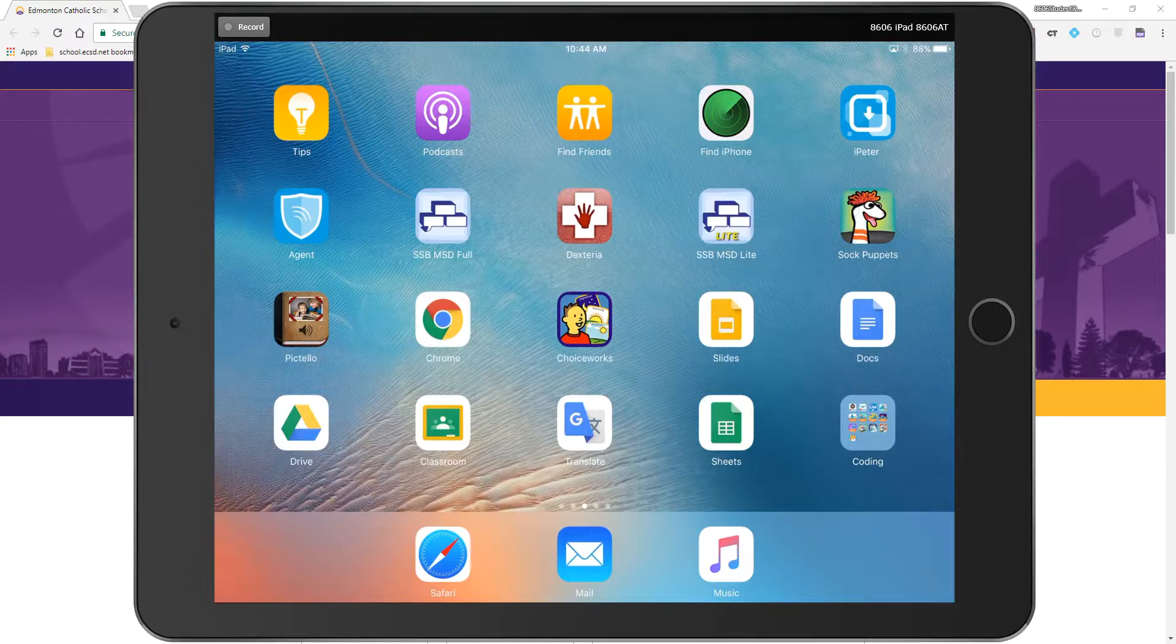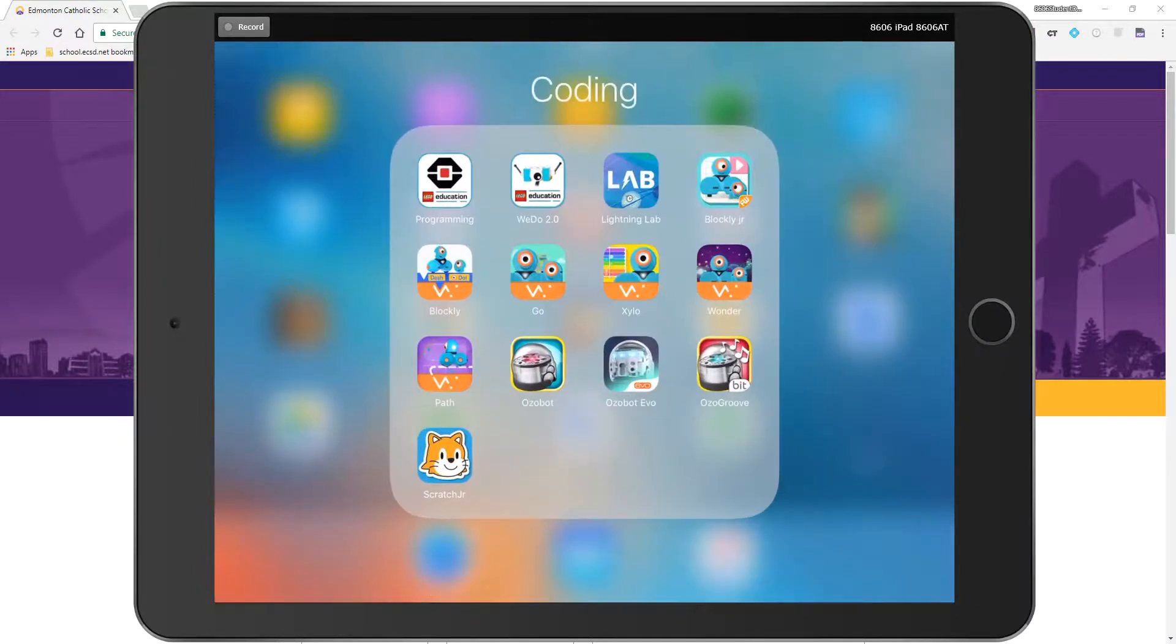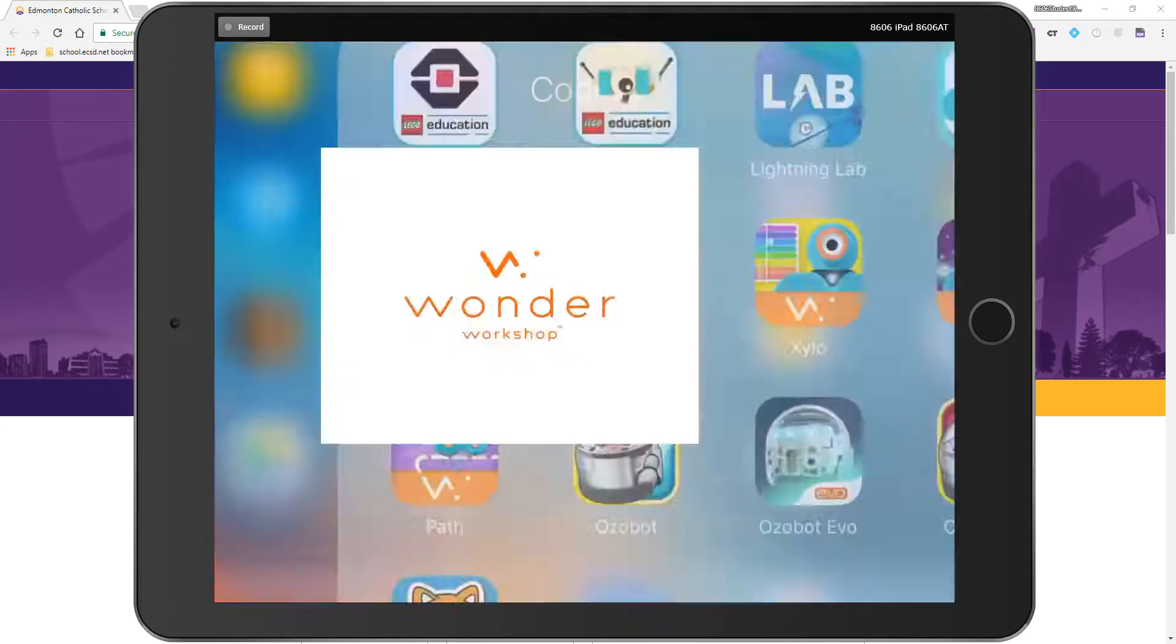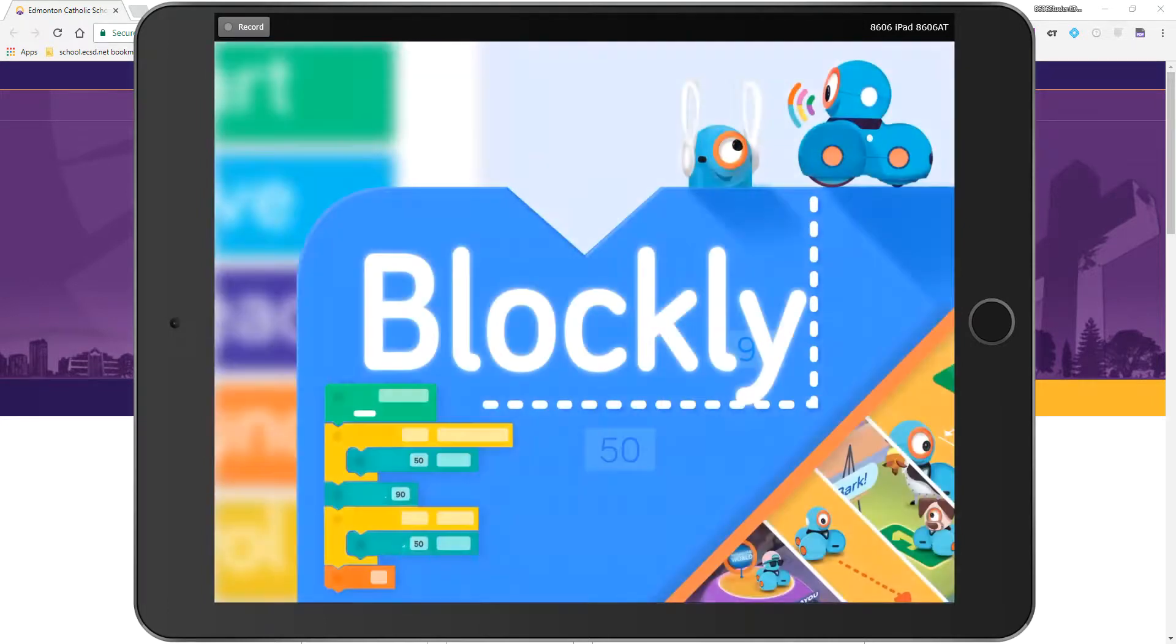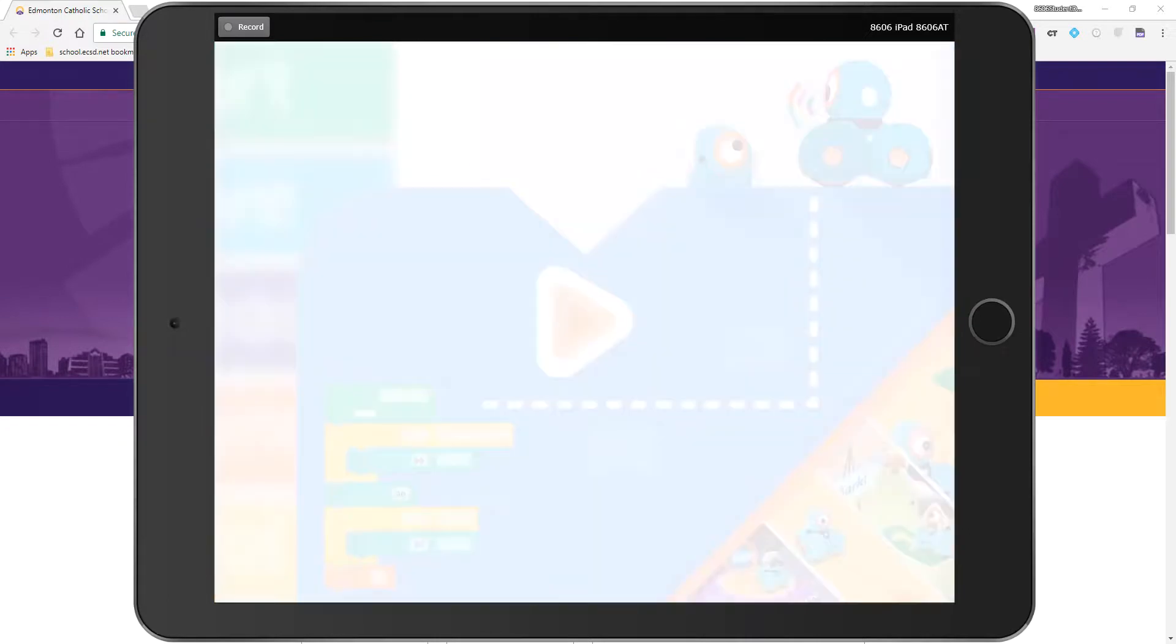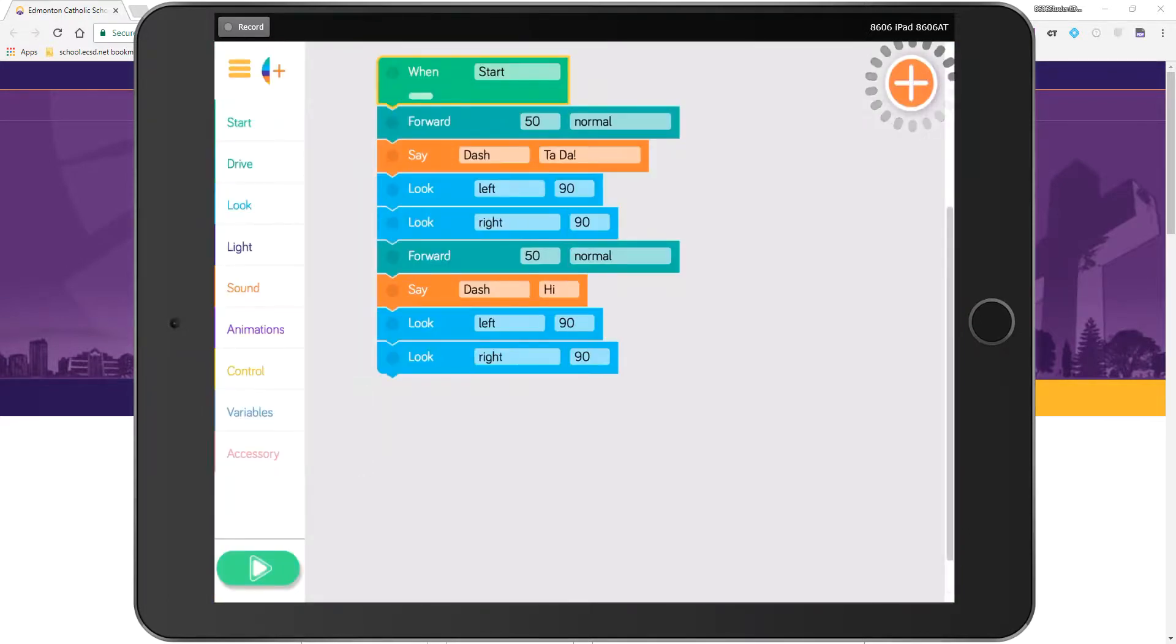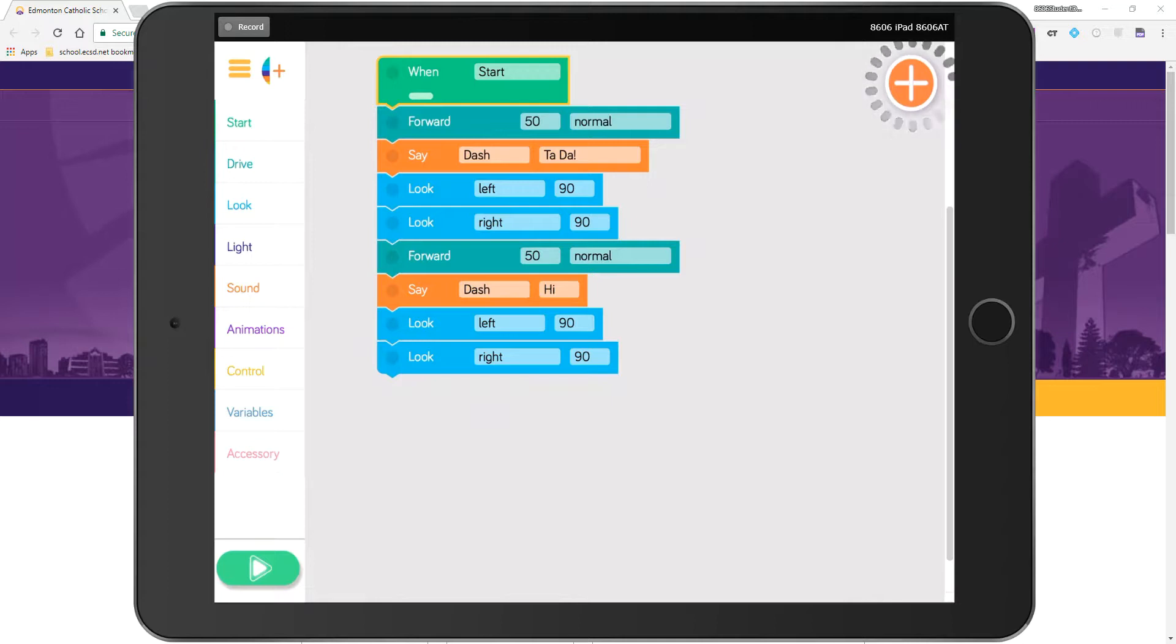Alright, so in this particular activity we're using a coding app from Wonder Workshop called Blockly. I'm going to open it up and I have a program in here from the last time I was using it. You can see I've created a pattern: forward, says something, looks left, looks right, forward, says something, looks left, looks right, and so on.